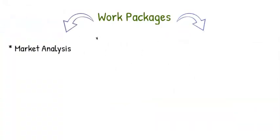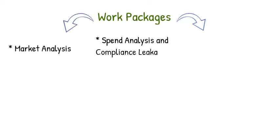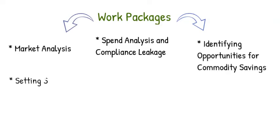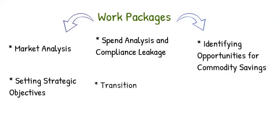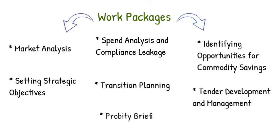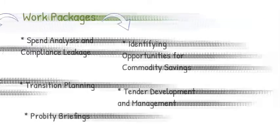Additional services include setting strategic objectives, transition planning, tender development and management, and probity briefings.